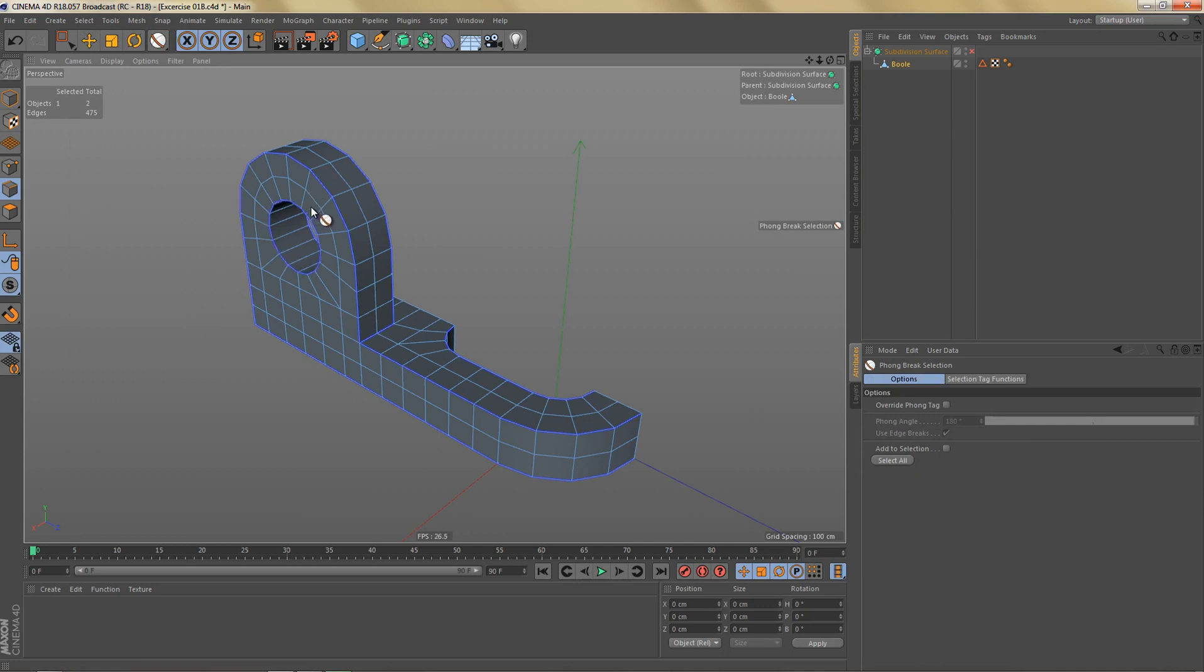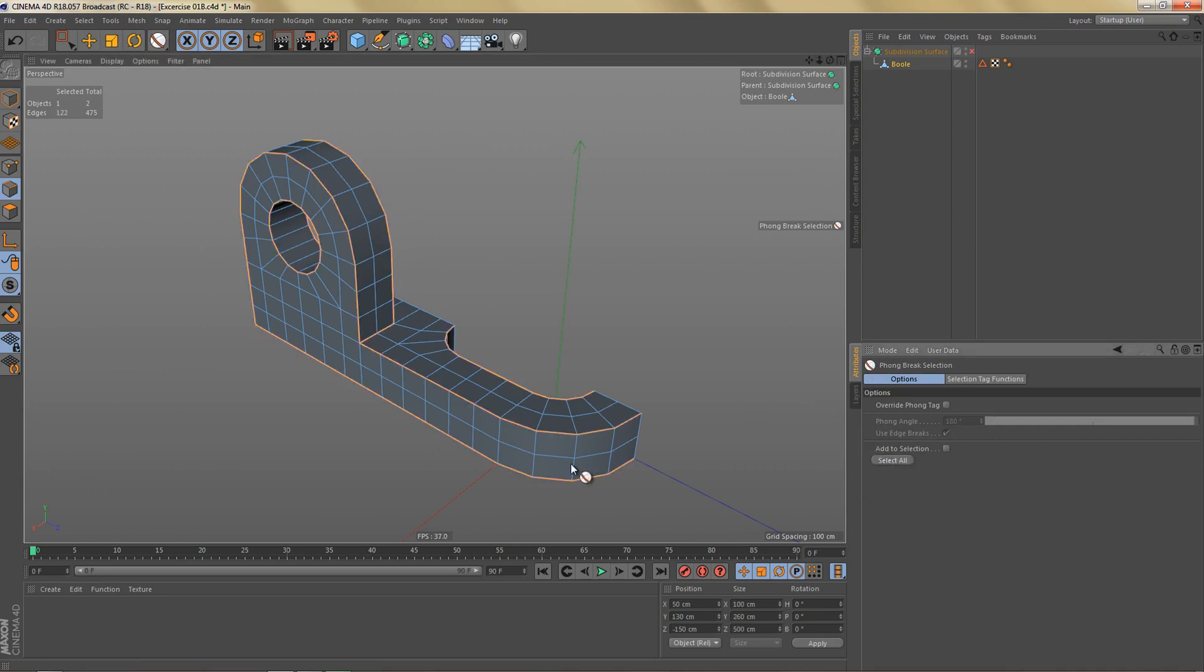You will get a selection of edges that are highlighted in this bluish purplish color, and if you go to the Attributes Manager and hit Select All, you will get the selection of these edges. In most cases this works pretty well.